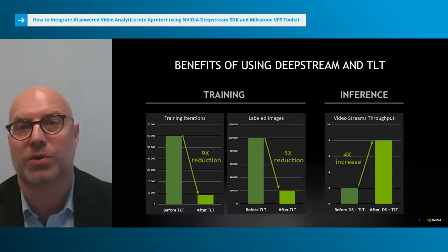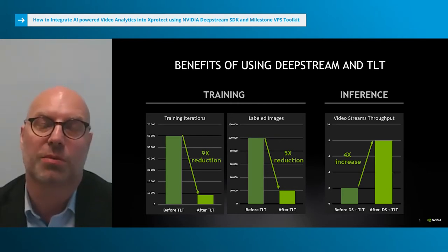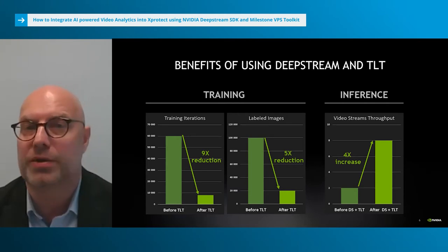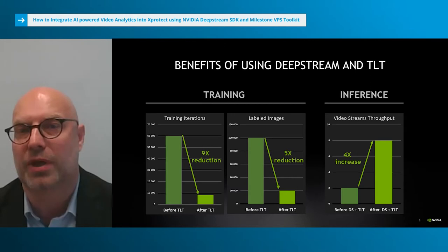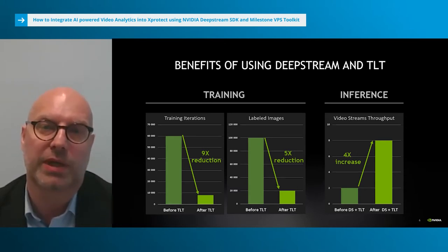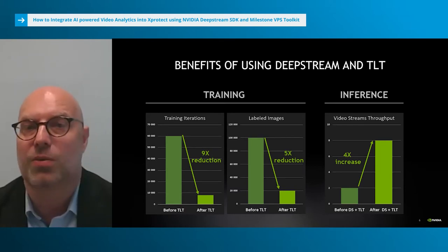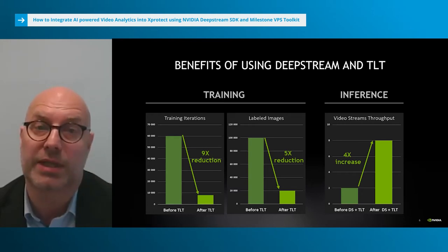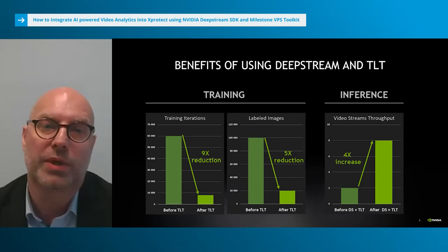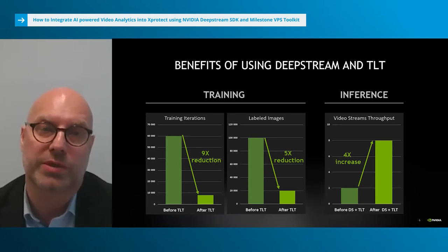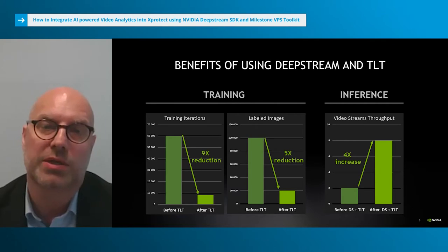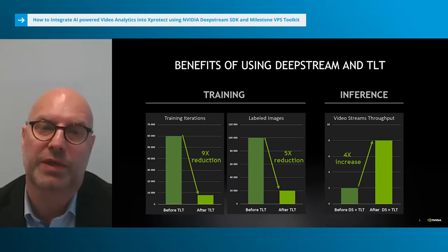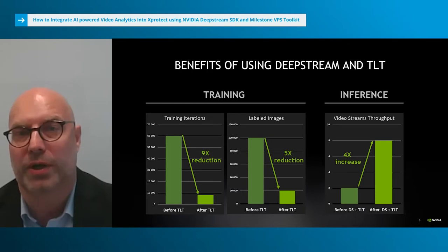Let's jump directly to a real-world example from one of our partners that illustrates the benefit of using this end-to-end workflow. The partner developed an intelligent video analytics application for a traffic monitoring use case. Using Transfer Learning Toolkit reduced the size of the required data set substantially, reducing training time as they needed nine times fewer iterations to achieve the same accuracy. Fewer images to label also reduced cost. Using Transfer Learning Toolkit with DeepStream also provided much higher video throughput, increasing the number of video streams by a factor of four on the target hardware.